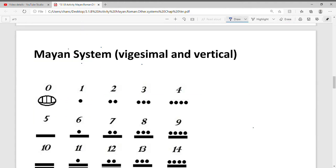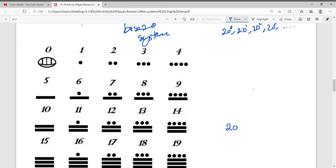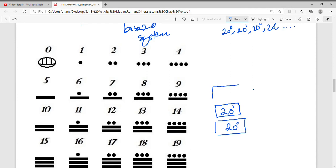Now let's look at the Mayan system. It's a vigesimal system written vertically, meaning it's a base 20 system. But it's not a pure base 20 system. Instead of 20⁰, 20¹, 20², 20³, it's written differently. Their base system starts from 20⁰ at the bottom, then 20¹, and then for the third step, instead of 20 squared they use 20 times 18.